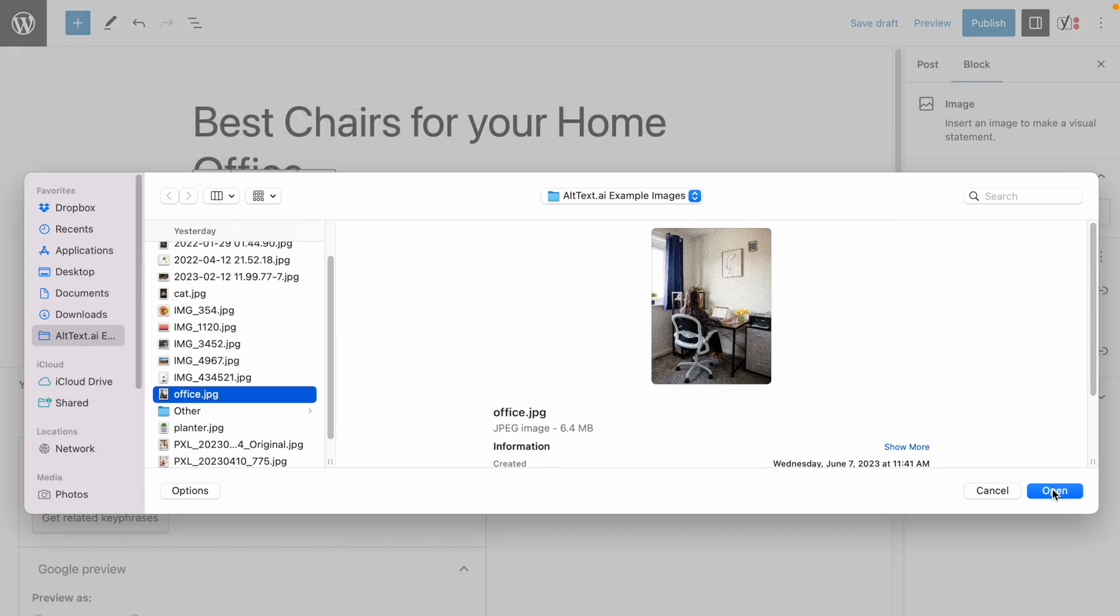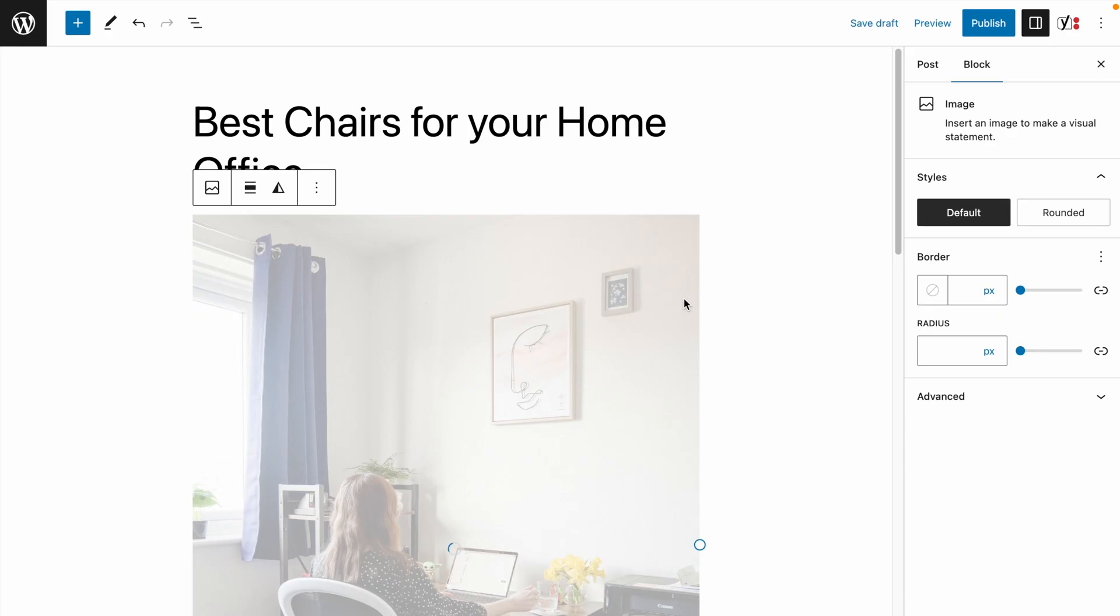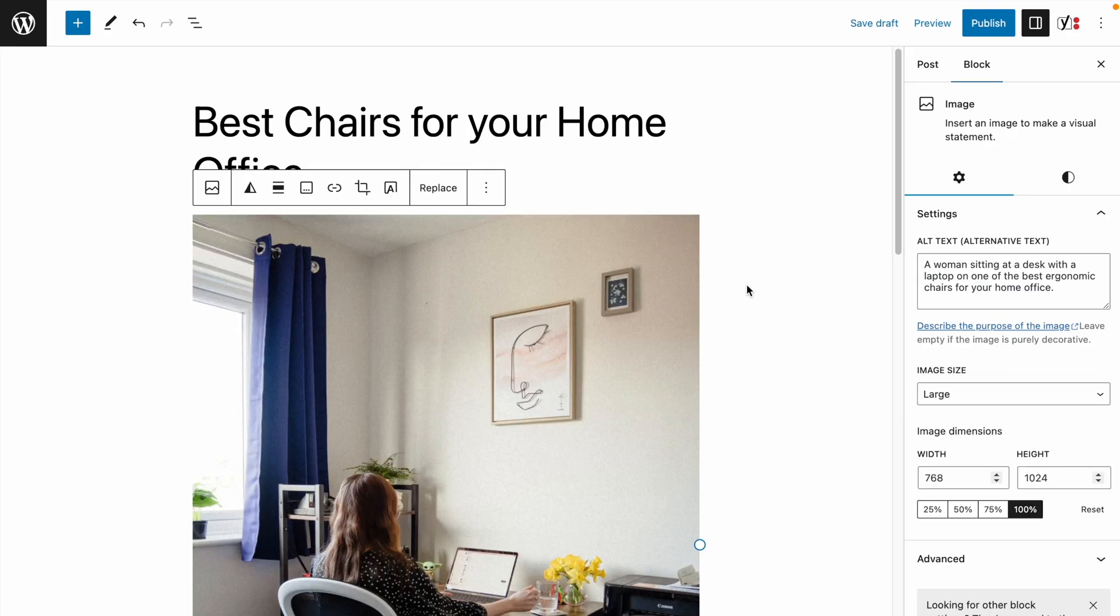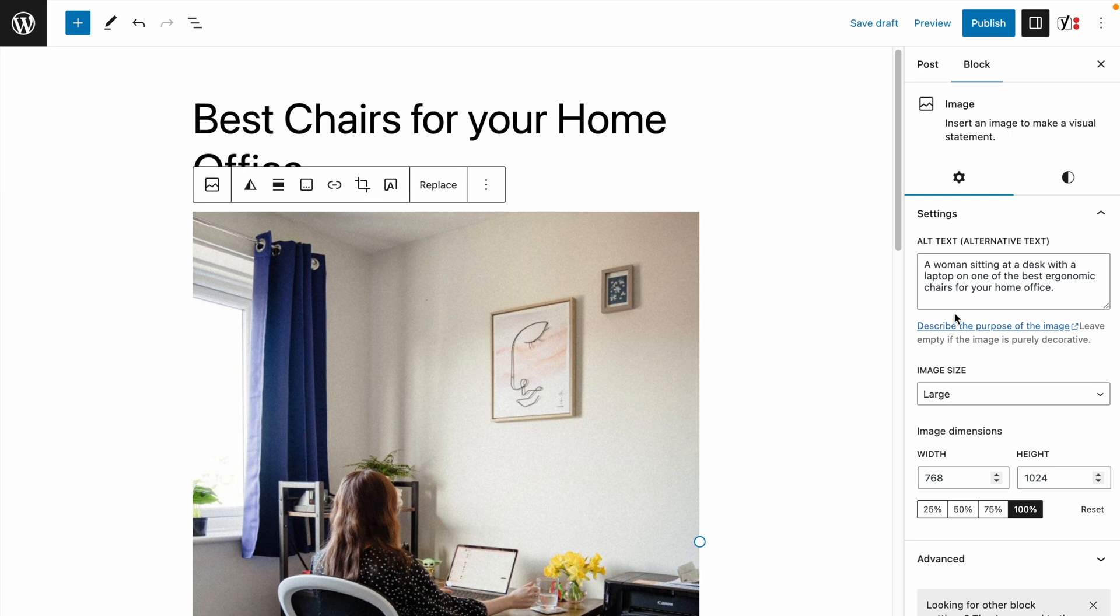Now, when I add an image to my post, you'll see that Altex AI automatically incorporated the key phrases I've set for my post. A woman sitting at a desk with a laptop on one of the best ergonomic chairs for your home office.